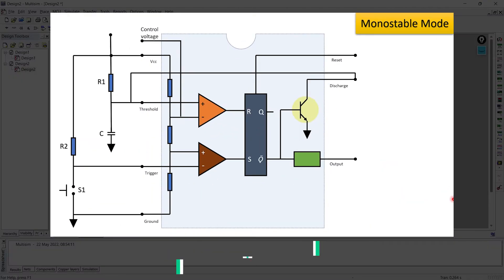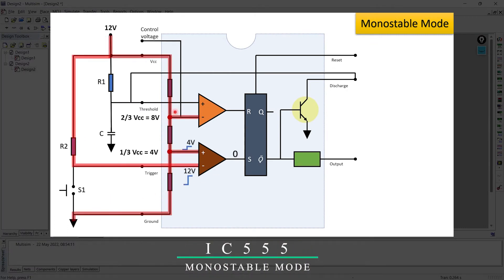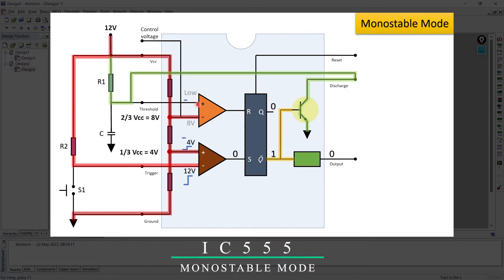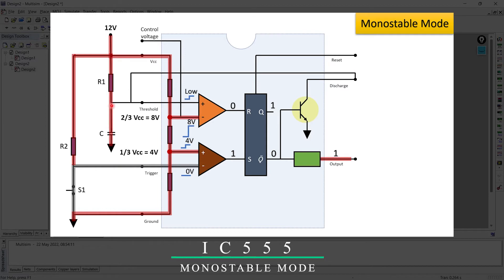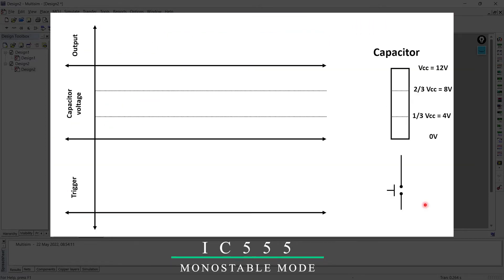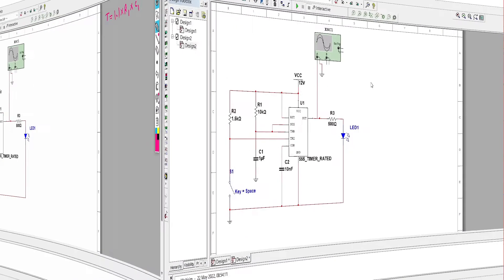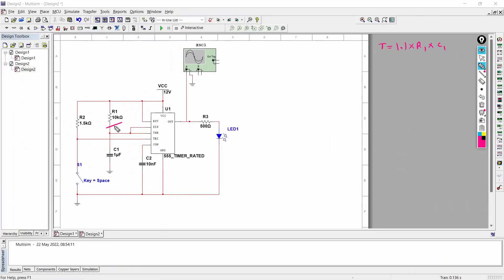Now in the previous video we have seen how the IC555 works in monostable mode. There we have seen the equation of time for one pulse, and the equation is T is equal to 1.1 into R1 into C1, where this is the R1 and this is the C1. Now if you place both these values in this equation, the time for one pulse will get as...